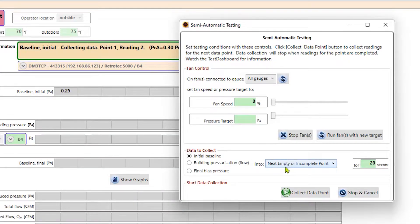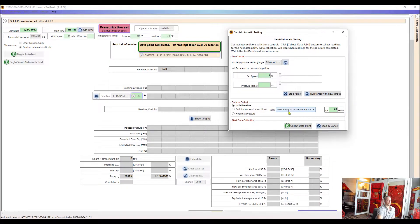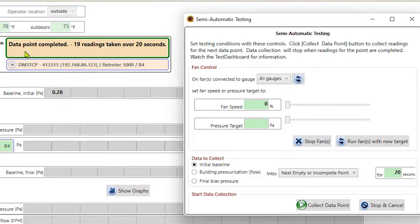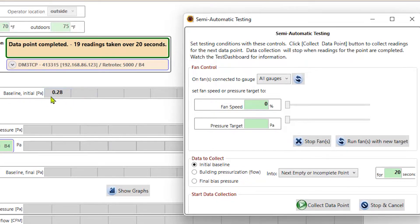Back in that settings menu, that's where I can change the amount of time that a baseline is collected. The default is 20 seconds. That's what a lot of standards call for. However, I can go in and change that. If it's a windier day and I want to collect longer baselines, then I can go into that settings menu and change that. Now I can see the data point is completed.